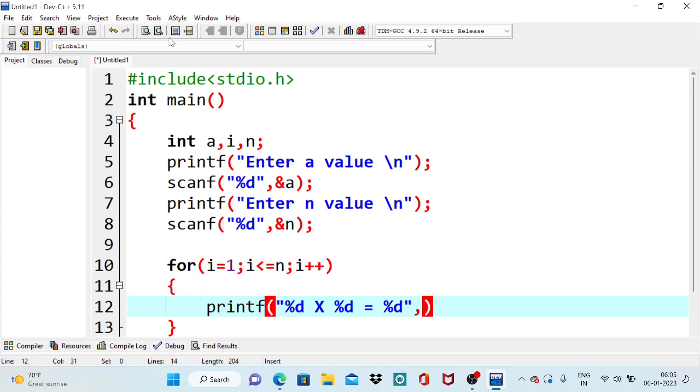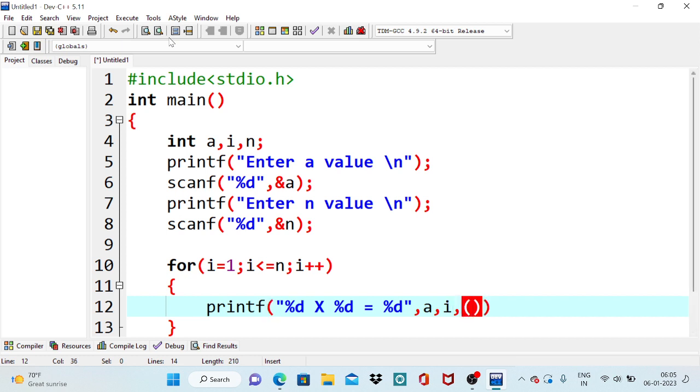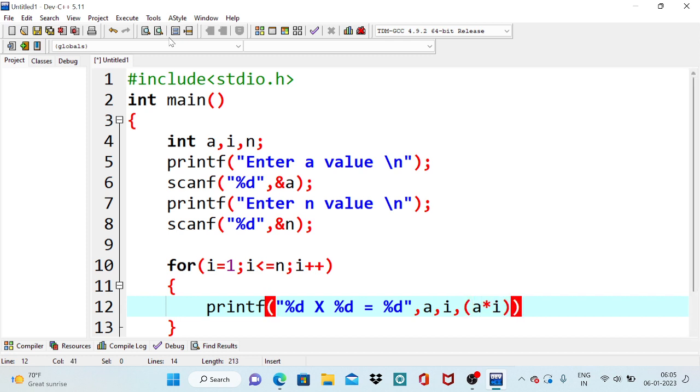So what is my first percent d representing? That is my table number, which table I want to print, that is a. What is my second percent d? My percent d represents i, because i value is initially 1, in the next case it is 2, in the next case it is 3, up to n number of iterations it spans. Then what about the last percent d? That is the result of a star i.